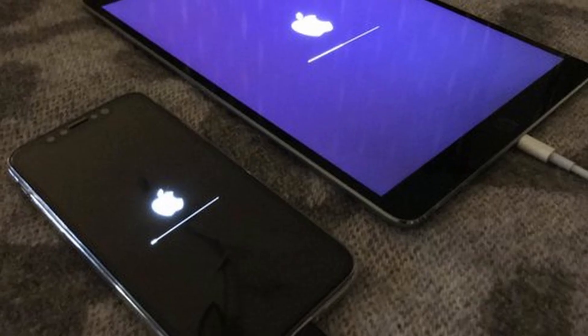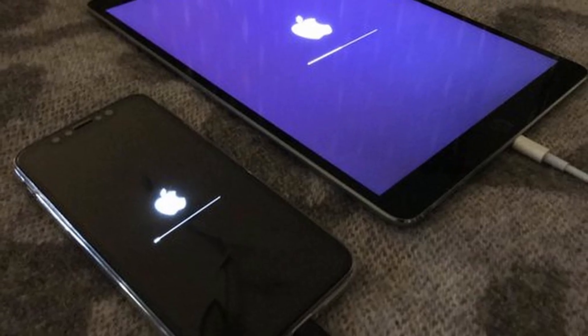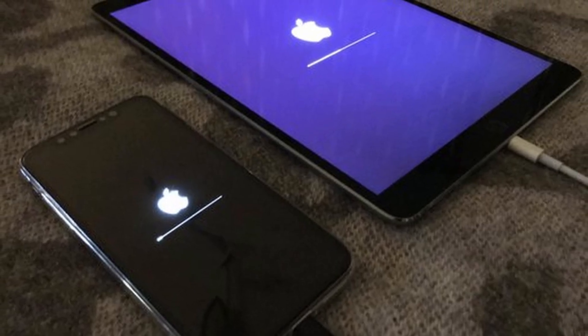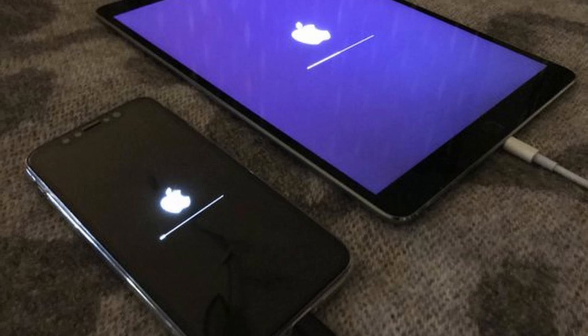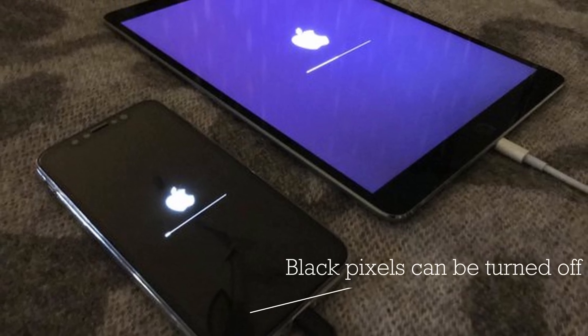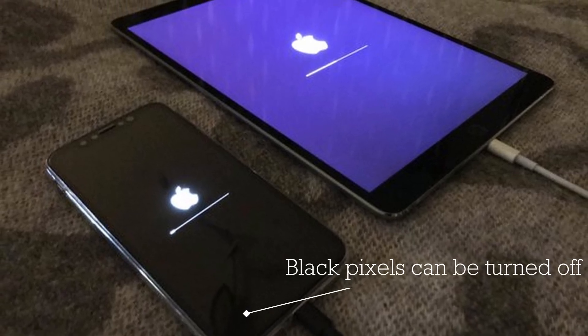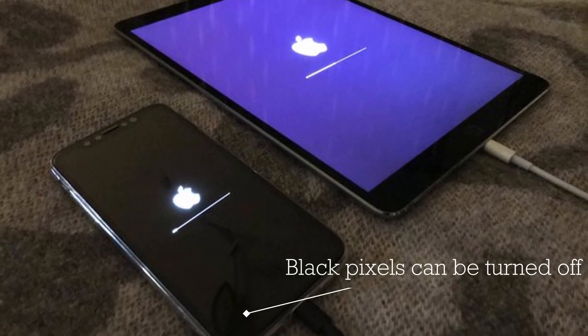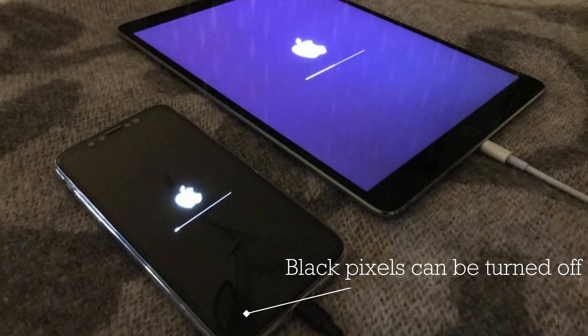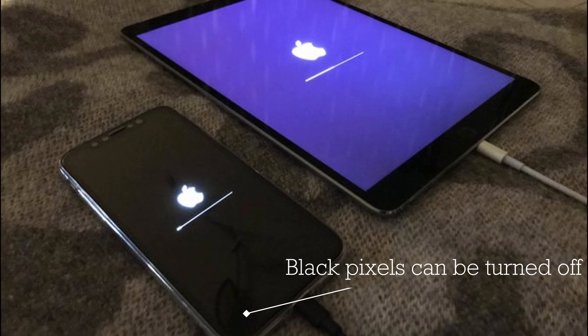Side note: a very interesting feature of OLED displays is their ability to turn off some pixels completely. This adds more contrast to the image and enables the device to use less power.